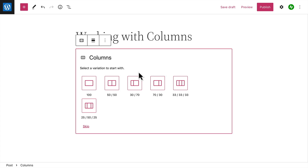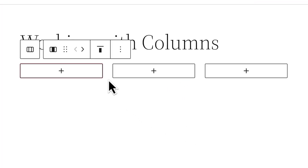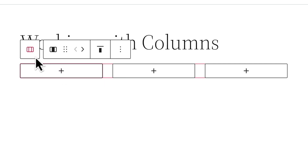Next, choose the number of columns you'd like to start with — you can always change the number later, or click the plus icon between any two columns to add additional columns.